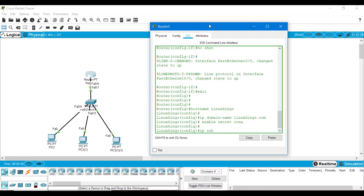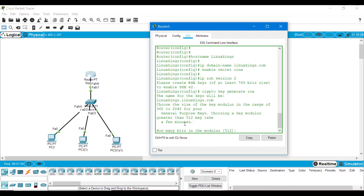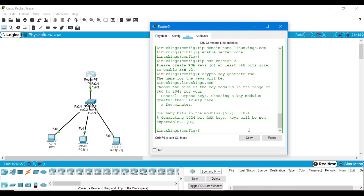When we set SSH version 2, it says please create RSA keys — if you want to use SSH version 2 you have to create the RSA keys. Now it's time to create the RSA key. We will type 'crypto key generate rsa'. By default it uses 512 bits for the RSA key, but here we will set 1024 bits. As you can see, we have generated the RSA key.